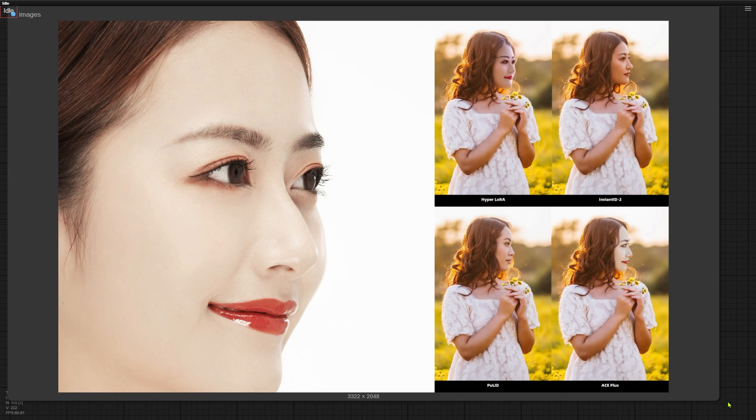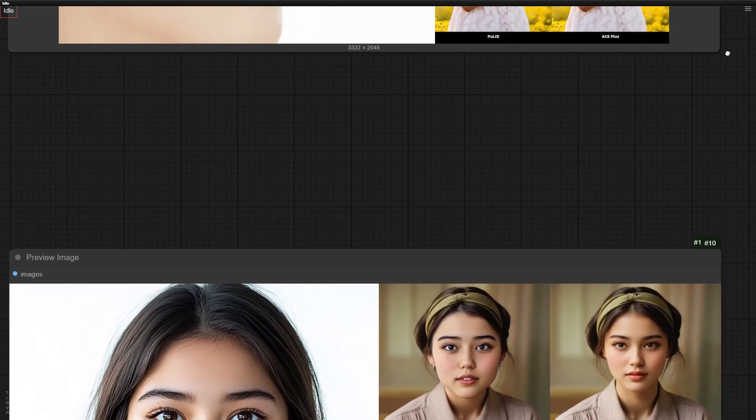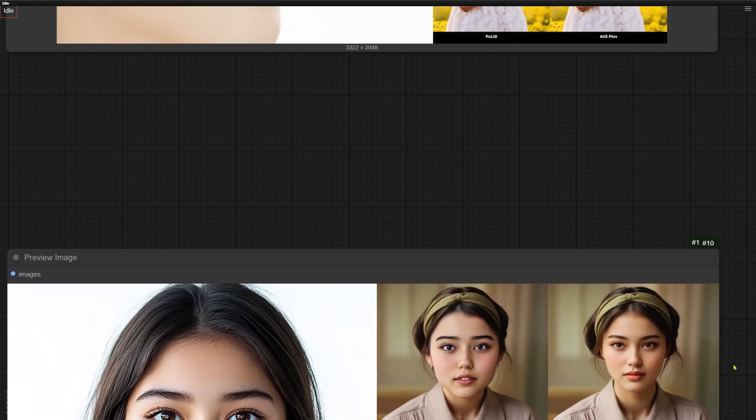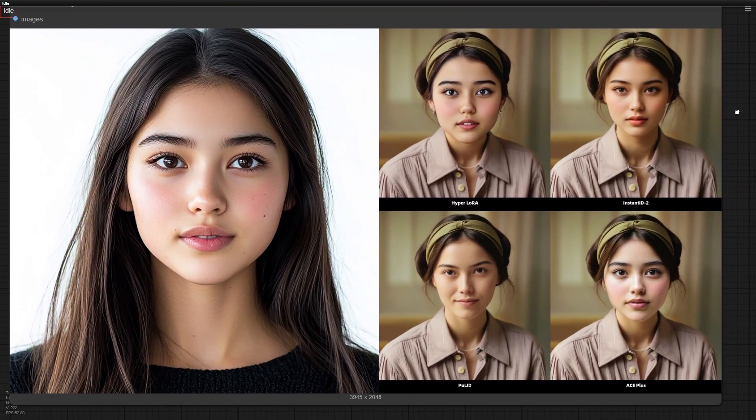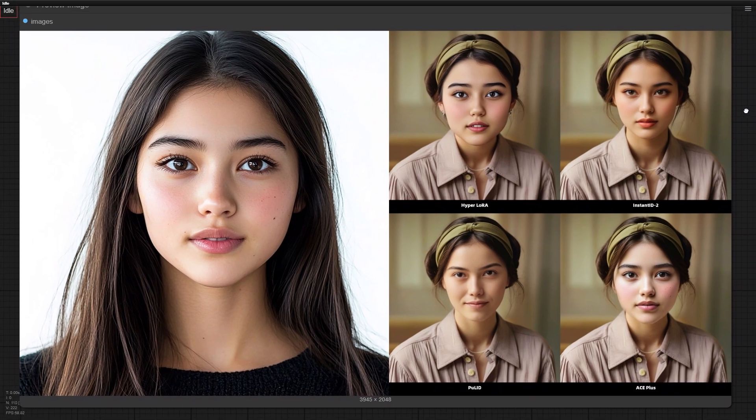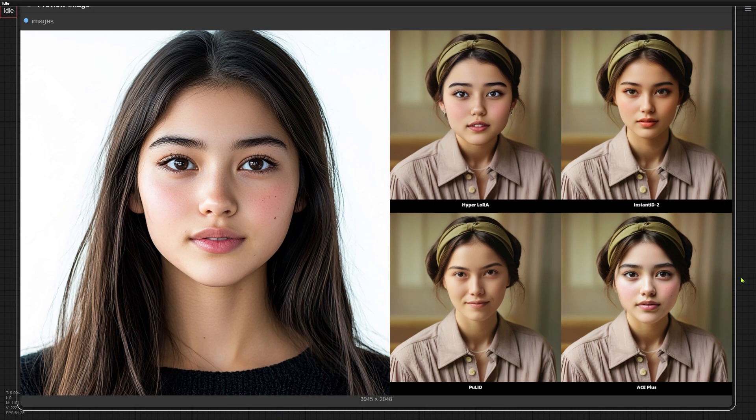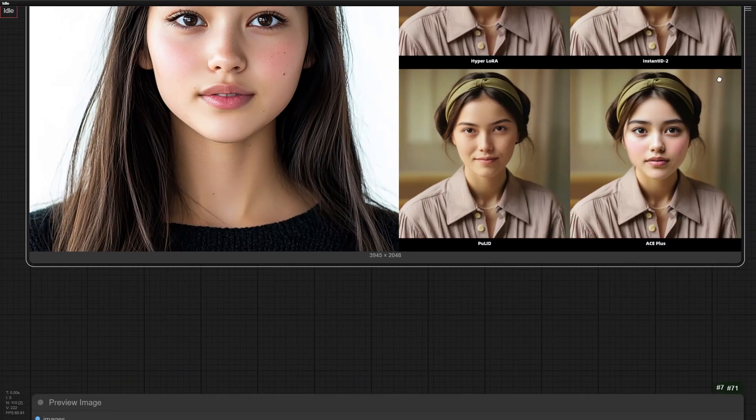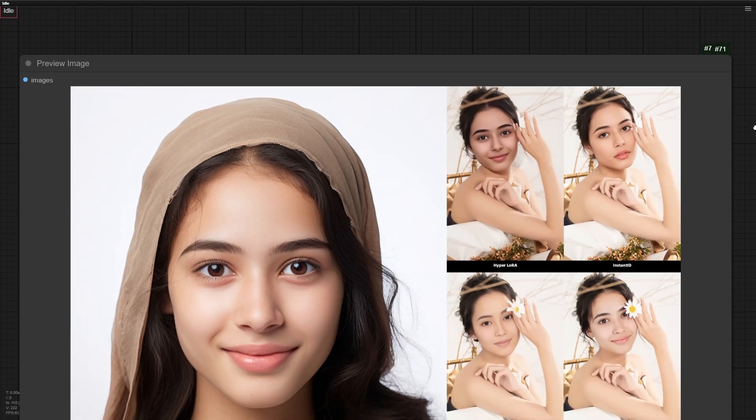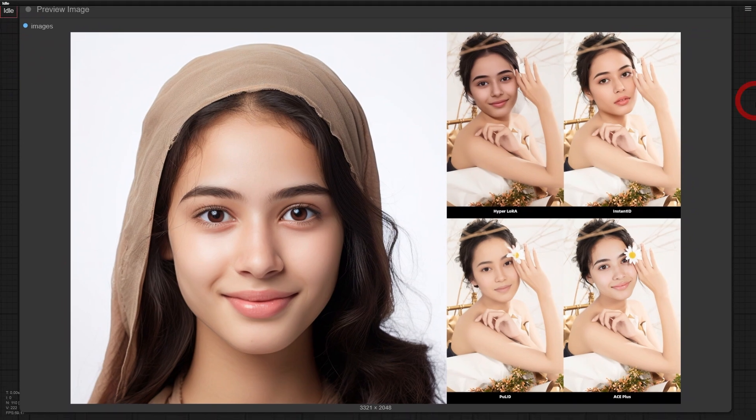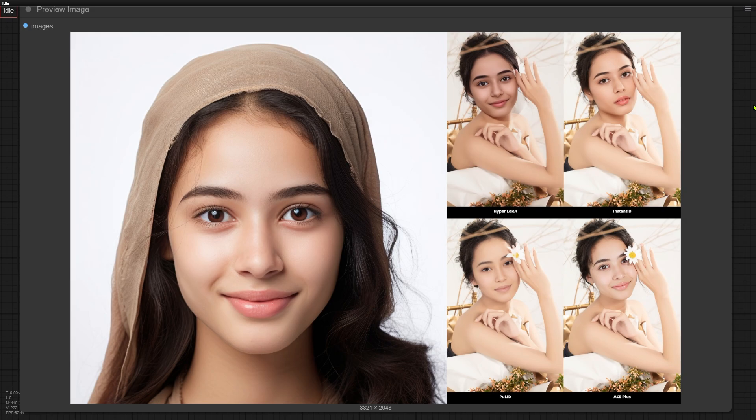In those cases, the faces generated by Hyperlora and ACE-plus look more like the original. Look at this example. I think Hyperlora and ACE-plus capture the original face much better than Instant ID here. Now here's something cool. When swapping faces with objects blocking them, like this woman holding a flower near her face, ACE-plus shines brightest.